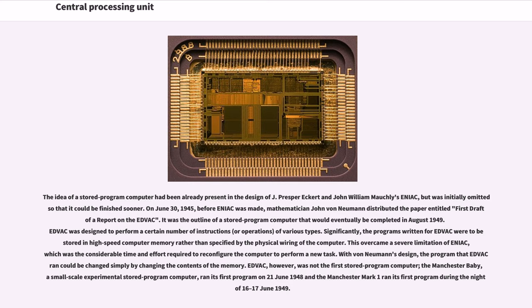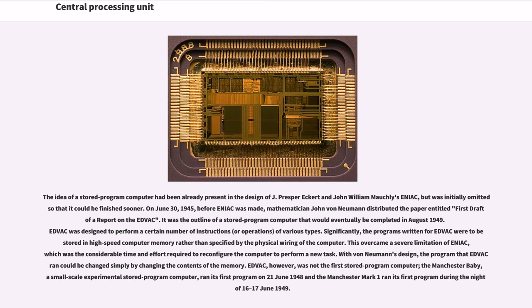This overcame a severe limitation of ENIAC, which was the considerable time and effort required to reconfigure the computer to perform a new task. With von Neumann's design, the program that EDVAC ran could be changed simply by changing the contents of the memory. EDVAC, however, was not the first stored-program computer. The Manchester Baby, a small-scale experimental stored-program computer, ran its first program on June 21, 1948 and the Manchester Mark I ran its first program during the night of June 16-17, 1949.